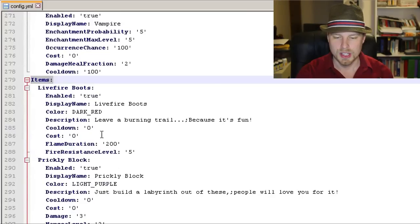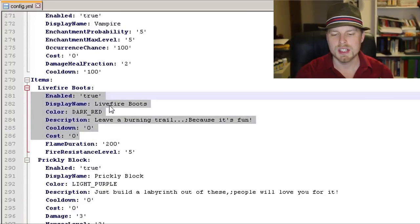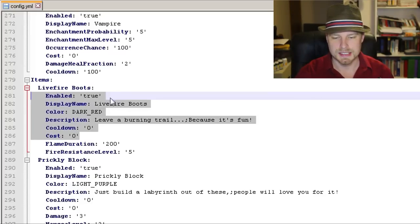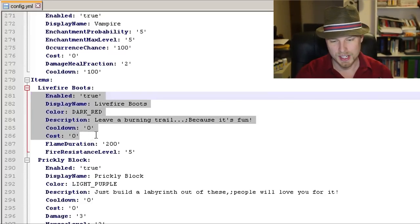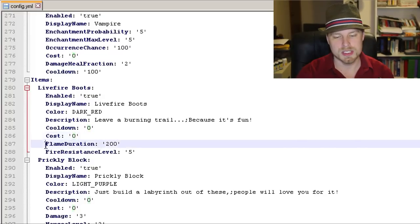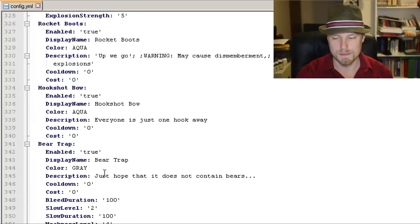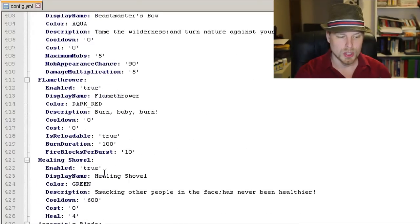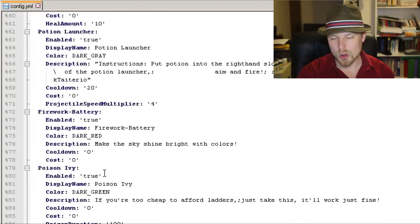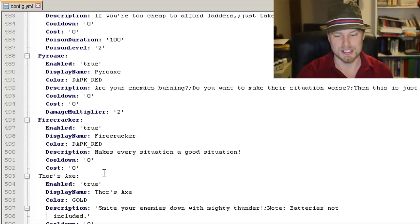Going down to the items section — here's where you can create custom items. Each one has a color (use that same color link), display name, description (which is the lore of the item), and cost if you want it to cost anything in the menu. There isn't a really good breakdown of all the custom things you can do, but you can pick and choose from what's out there. It's powerful for creating custom items and enchantments.